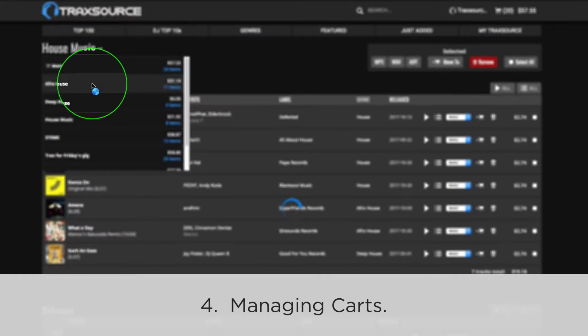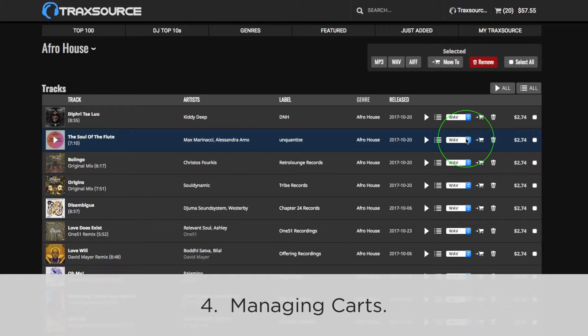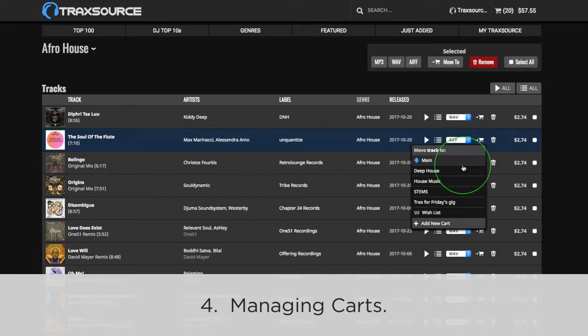While viewing a cart's contents, you can change the track's audio format, move it to a different cart, and remove it to the trash where it will be kept for 30 days.